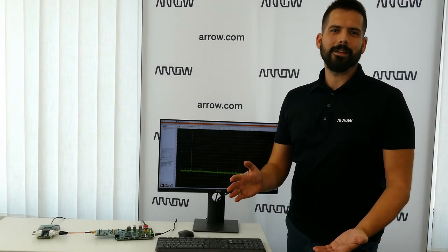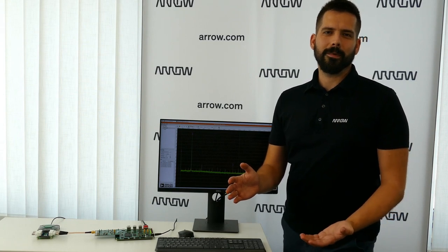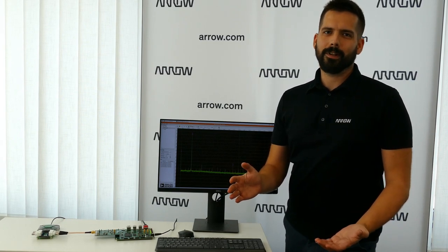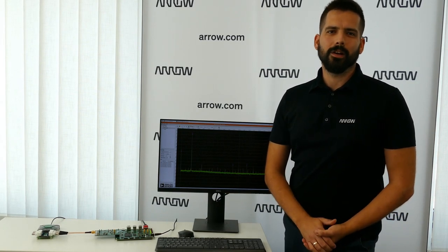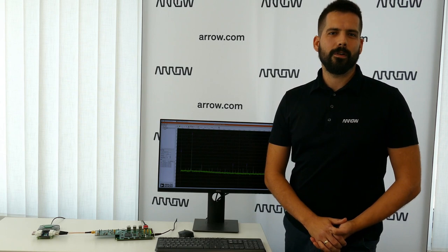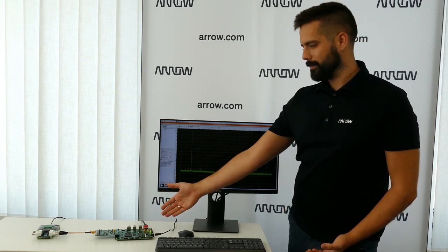Hello, my name is Christoph Feja, market development engineer at Aero Electronics, and you are watching the unboxing video of our new platform, the DataStorm Deck.